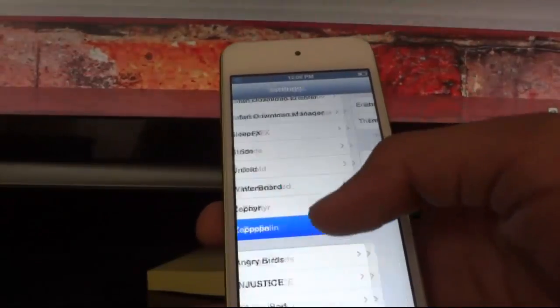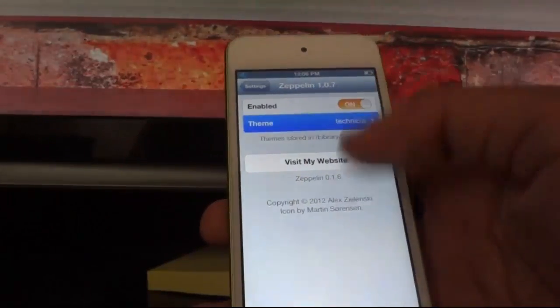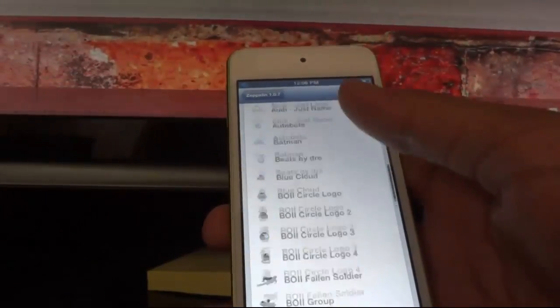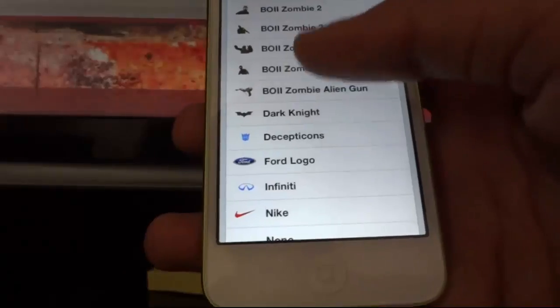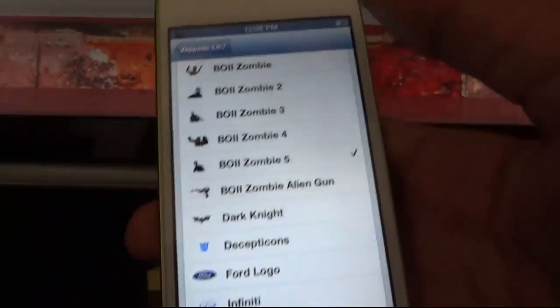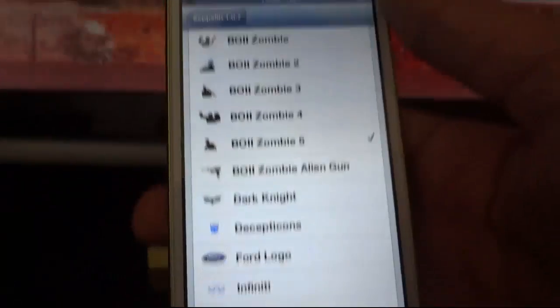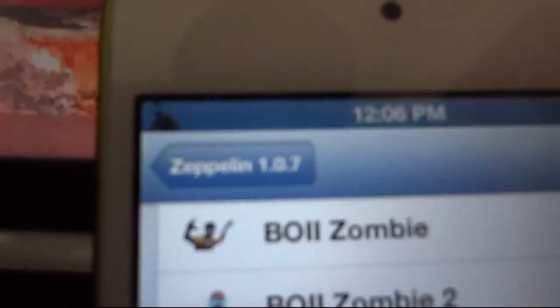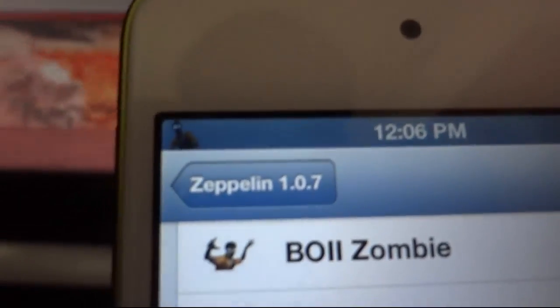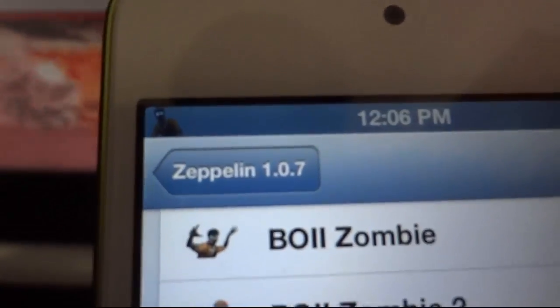When you go to Zeppelin, here are the logos which you can set up. Suppose I set up this one — you can see the Black Ops 2 zombie logo. You can download as many logos as you want from Cydia for Zeppelin.